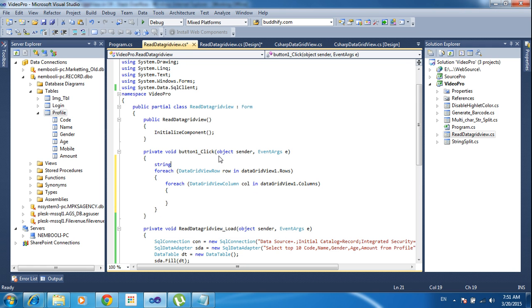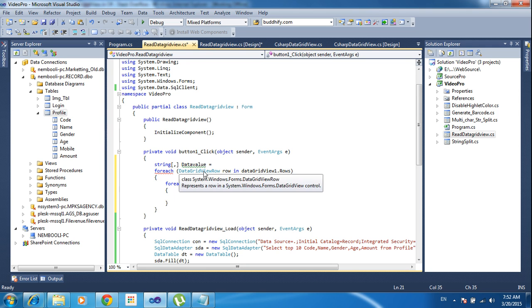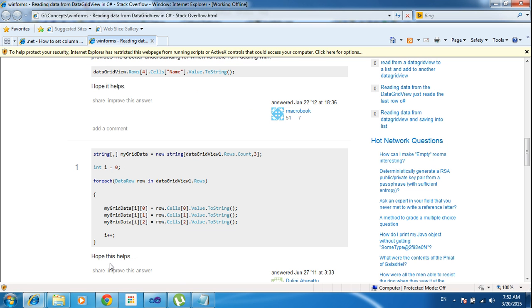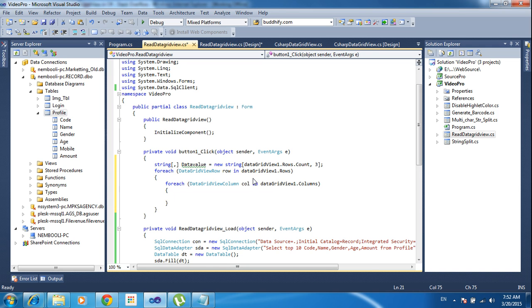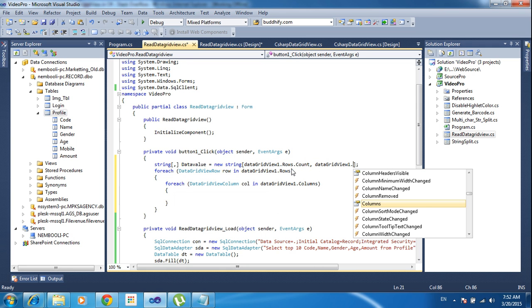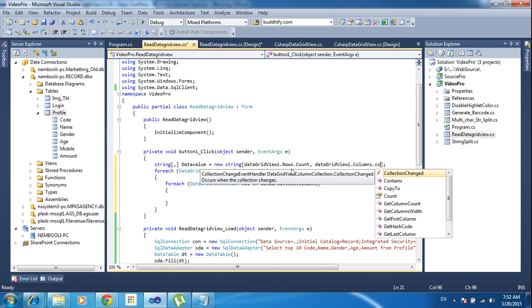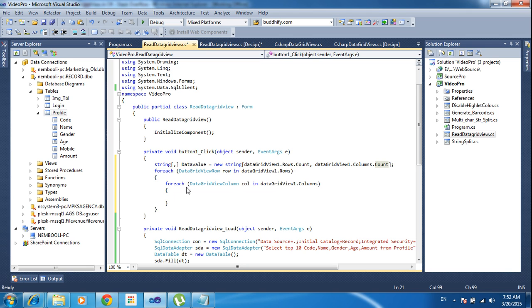I will declare the string multidimensional array — string with a comma like that. Then data value equals to a new string multidimensional array. The string value size is the rows count for one dimension, and for the column count I'm using DataGridView1.Columns.Count for the second dimension.